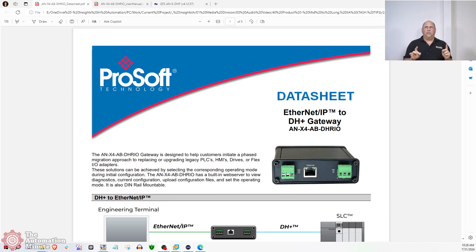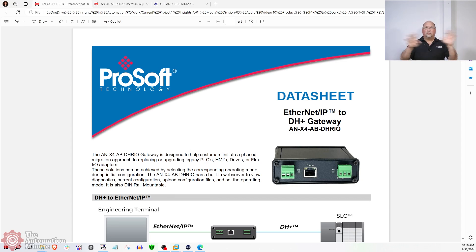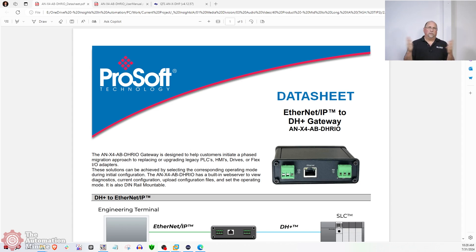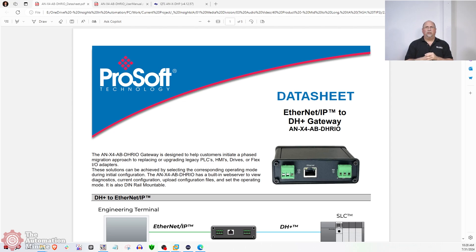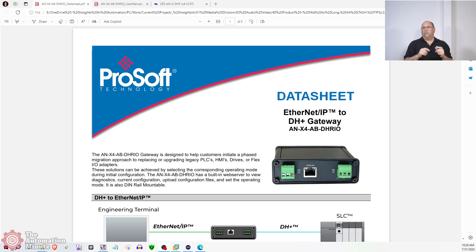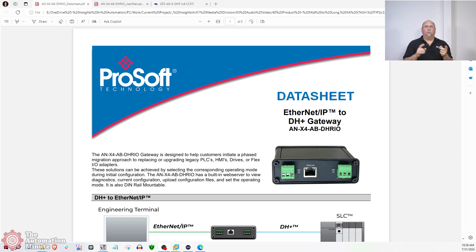I just went through the whole setup of this for my members over on YouTube and the Automation Blog. If you want to see that, if you're a member, just go take a look at it. But I did want to do an episode here of the Automation Minute to tell the general audience what I found.